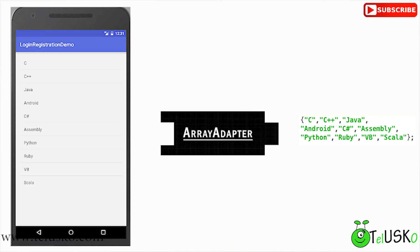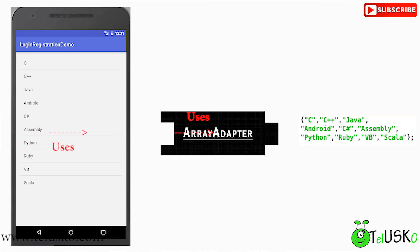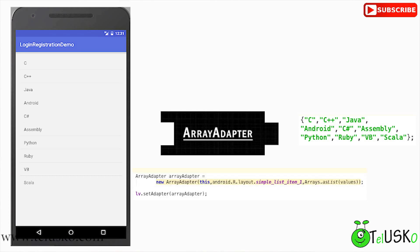To do that, we have to use something called an ArrayAdapter. If you're not familiar with ArrayAdapter, you can go to my channel and search for the adapter design pattern to understand what an adapter is. To work with ListView and the array, we require an ArrayAdapter. The ArrayAdapter takes the input as the array and then assigns the values to the ListView. So ListView uses ArrayAdapter and ArrayAdapter uses the array.